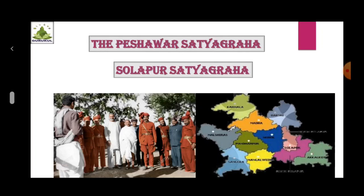Solapur Satyagraha: The mill workers were on the forefront in Solapur. On 6th May 1930, a hartal was observed in Solapur and a huge procession was organized. The district collector gave orders of firing on the procession and many volunteers along with Shankar Shivdari died in the firing. As a result, people started attacking police stations, railway stations, courts and municipal buildings. The government declared martial law and the agitation was suppressed.